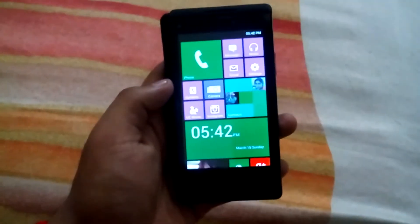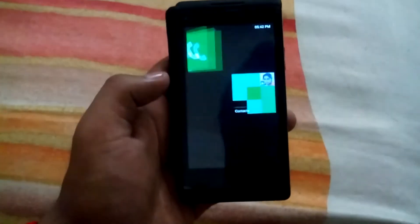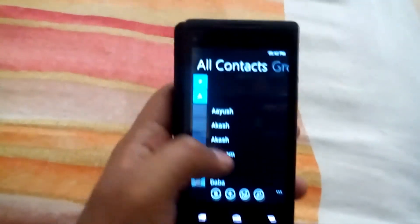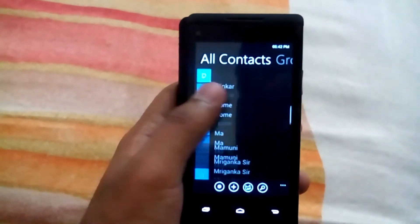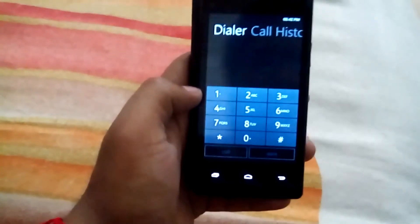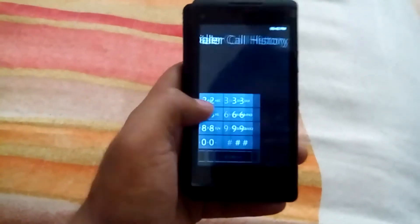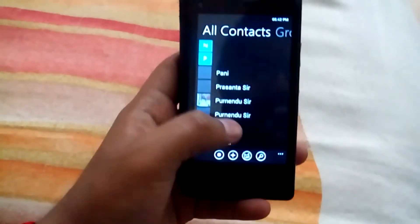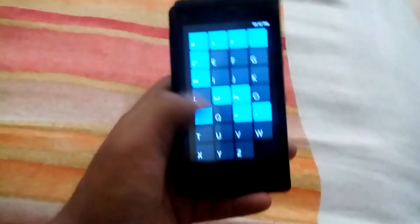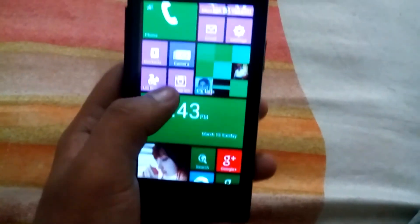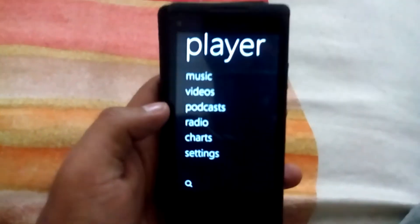The next app is WP7 contacts — the link is also given in the description below. This is the Windows phone dialer and you can see the call history. The next app is Zip Layer, also given in the description below.